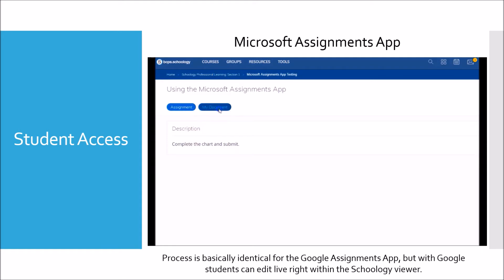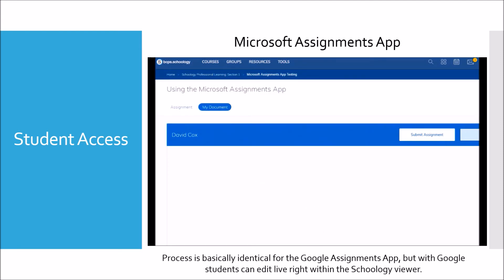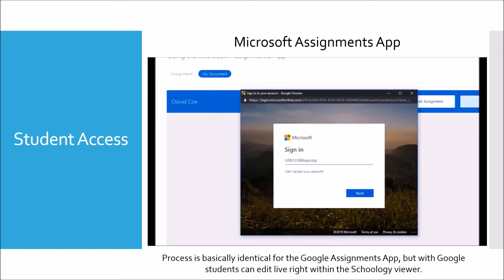The student then clicks My Documents and clicks Edit. The student may have to sign into Office if it is the first time connecting to the device or if their connection is timed out. Clicking Yes when prompted to stay signed in will help to reduce the number of times students need to sign in when using the app.